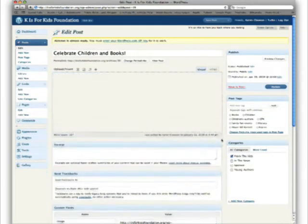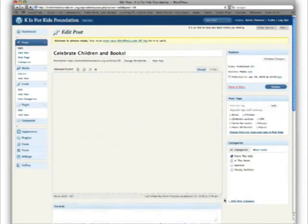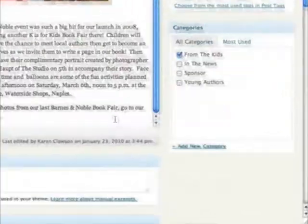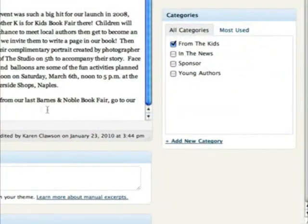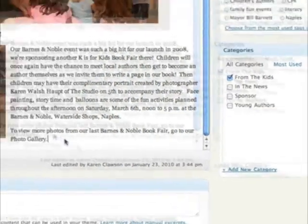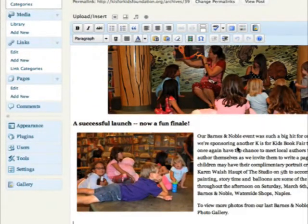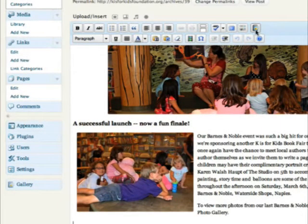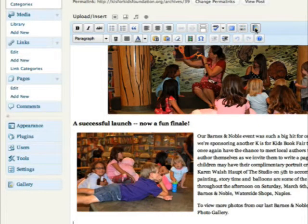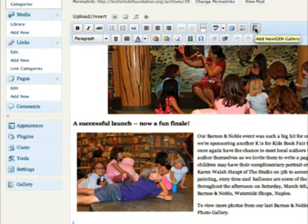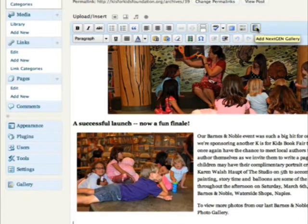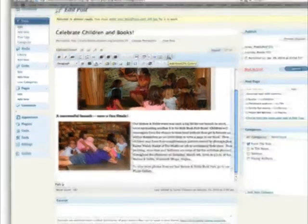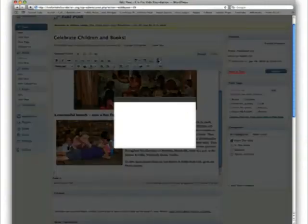We have our Barnes and Noble post here. You'll notice on our icons that we have here, to the far right-hand side of our top menu, an icon that says add next-gen gallery. We want to click that.